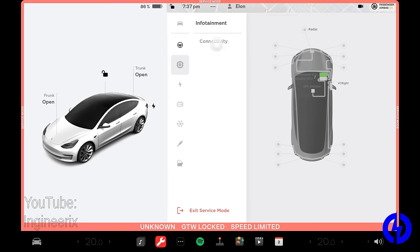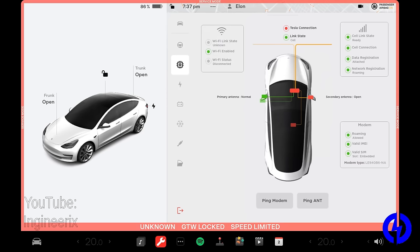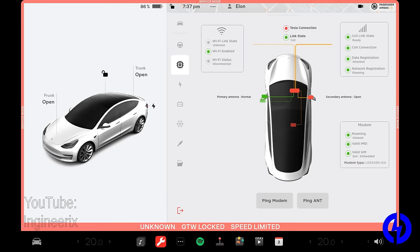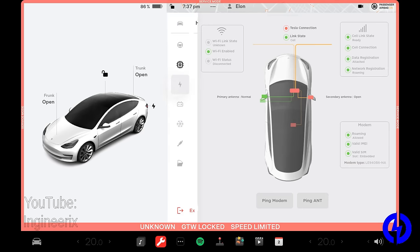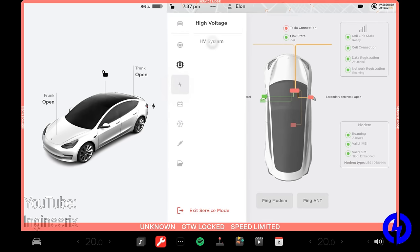And under here, we have infotainment and connectivity. This will show your Wi-Fi, your cell receiver, and stuff like that. Like it's showing, and I've only got one antenna connected to this, so it's showing primary antenna normal, but secondary antenna open, which is cool. If you're having trouble with Wi-Fi or cell, you can check the antenna states, which is handy.